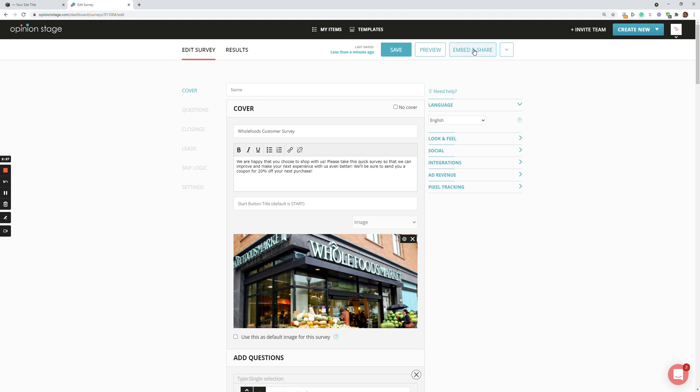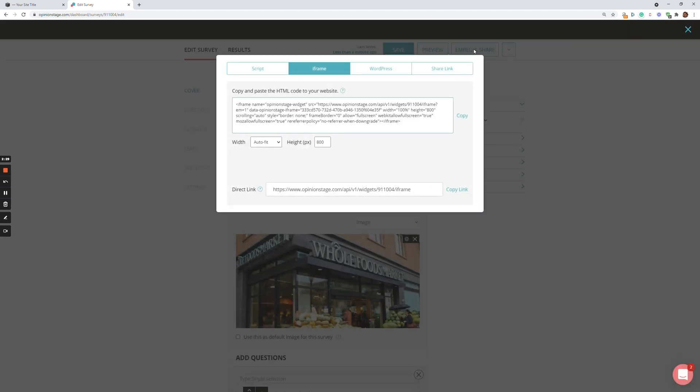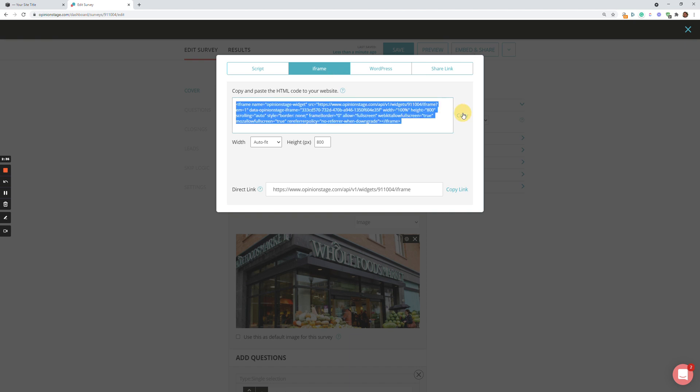But again, let's continue and click Embed and Share to put this survey on my Squarespace site. So over here, I'm going to click the iframe tab, and then I'm going to copy the iframe code, and I'm going to move to my Squarespace site.